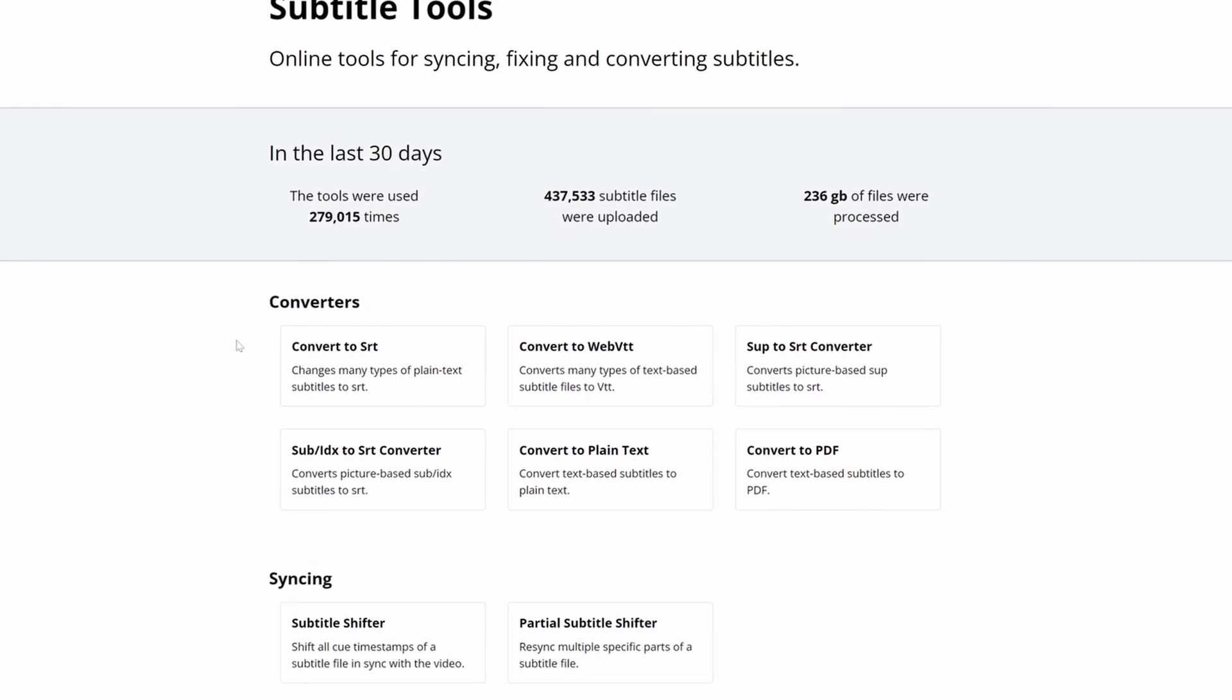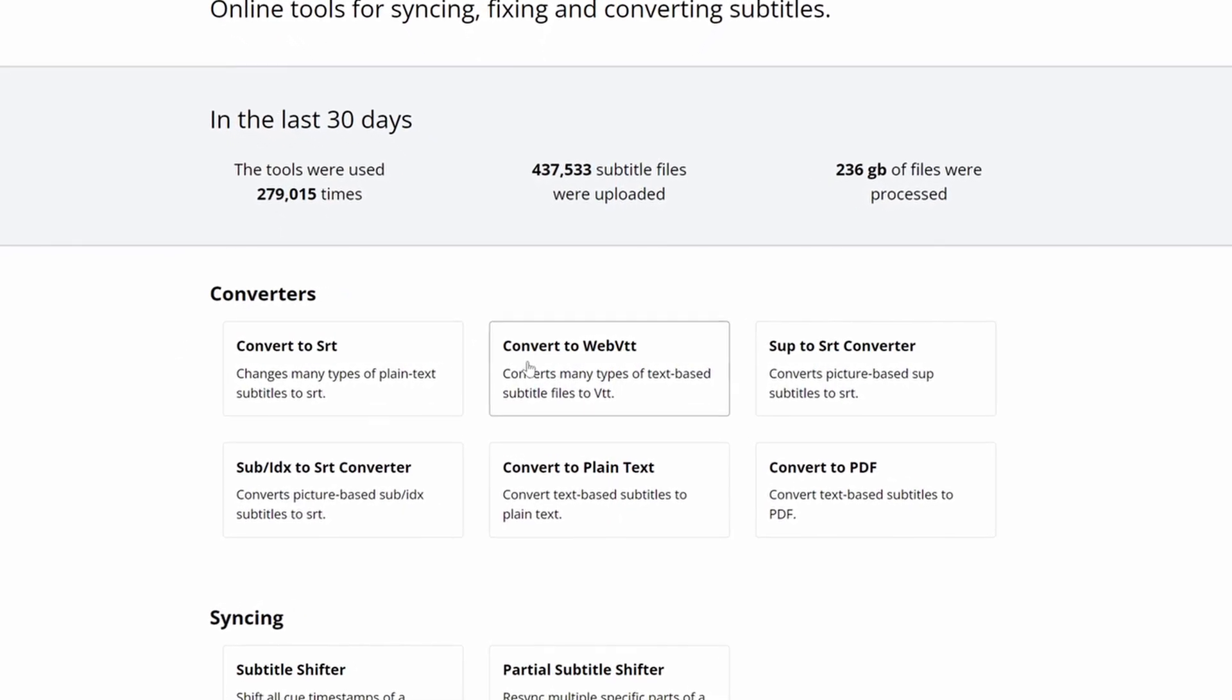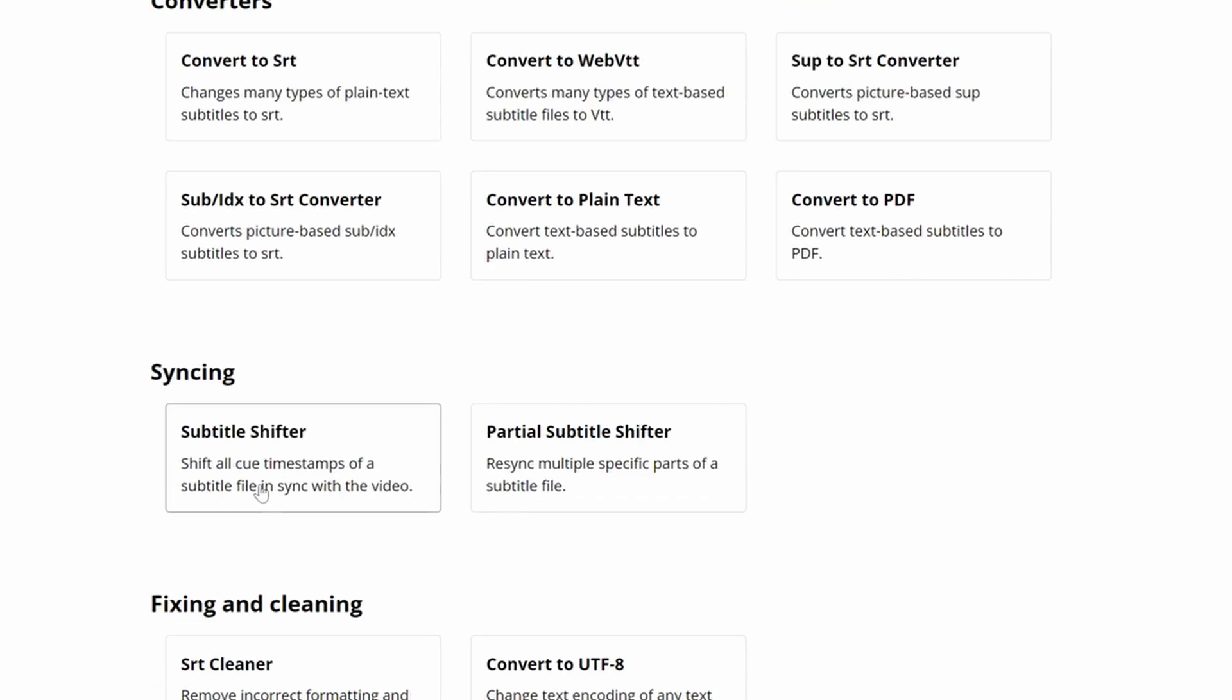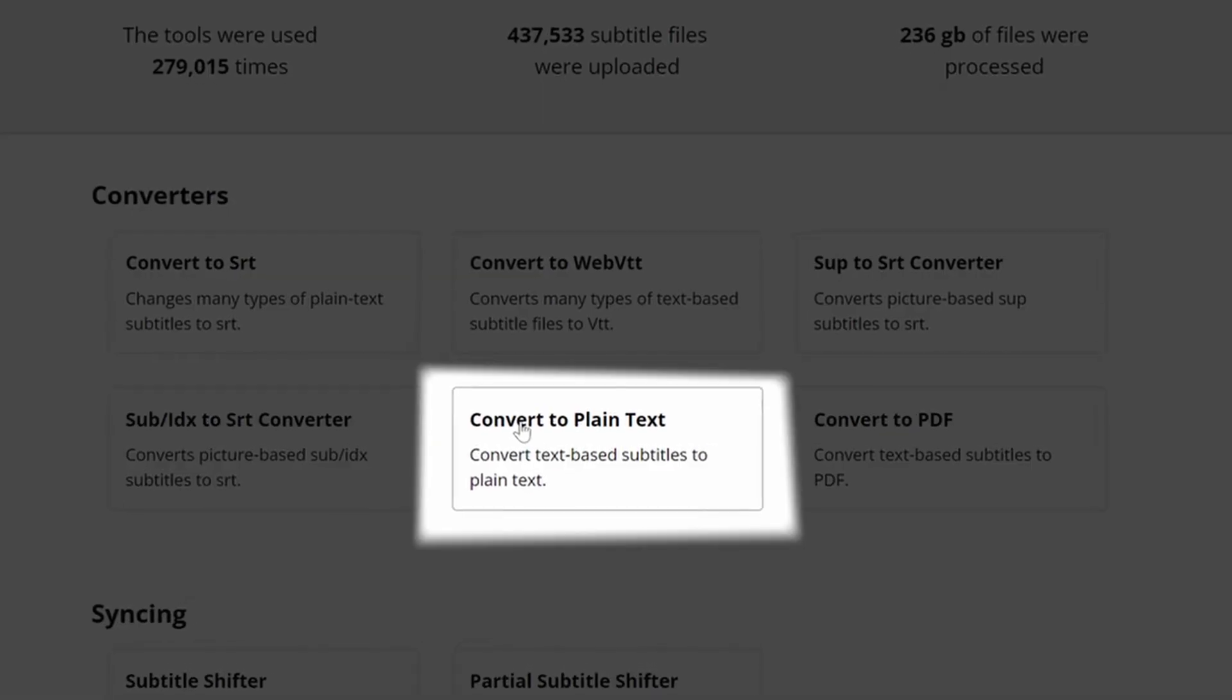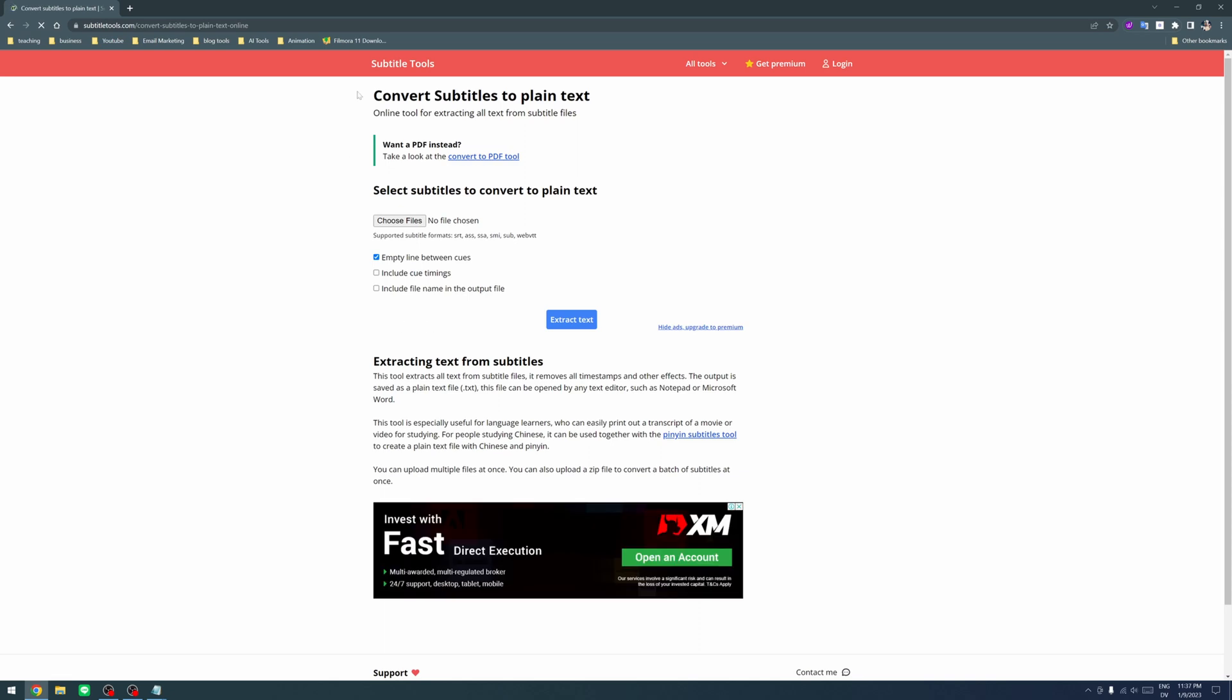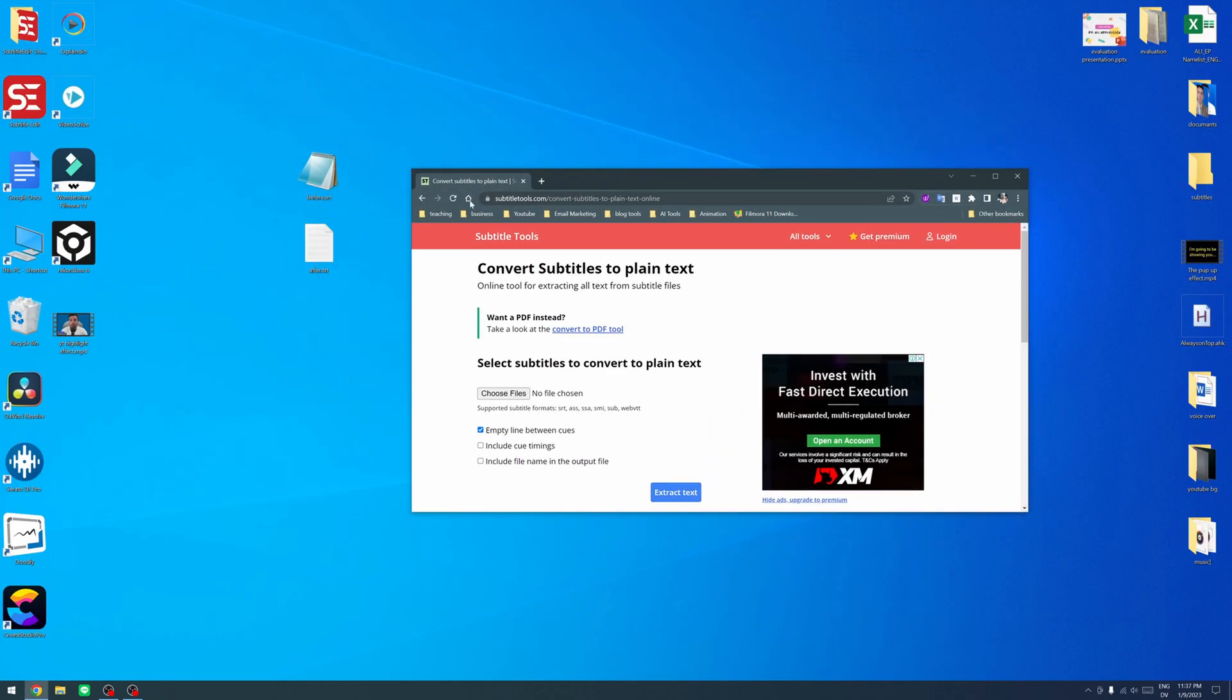So in this case you can actually convert to SRT from plain text or convert webvtt or a lot of other options you have. But the option for today is this one what we need. Convert to plain text. So this is what we want. Click on it and then you want to drag and drop the file.